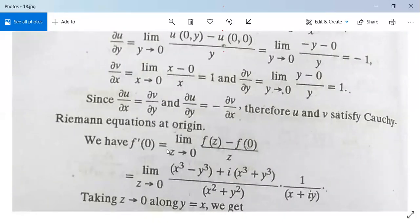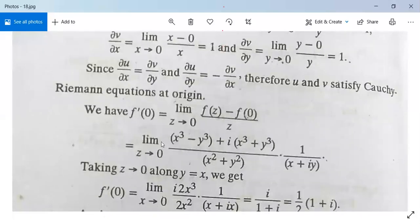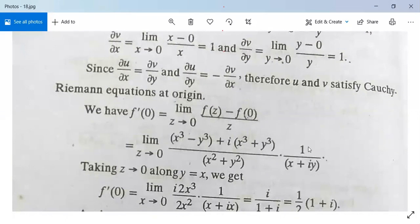Now f'(0) is defined as limit z→0 of [f(z) - f(0)] / z. This becomes limit z→0 of [(x³ - y³) + i(x³ + y³)] / (x²+y²), divided by z, which simplifies to 1/(x + iy).